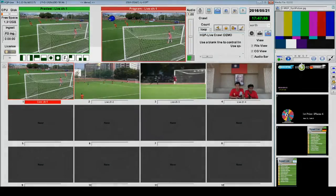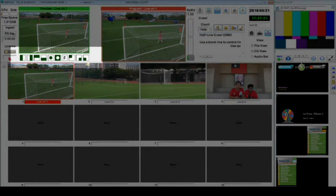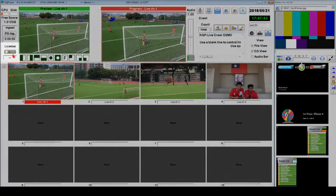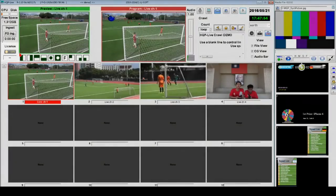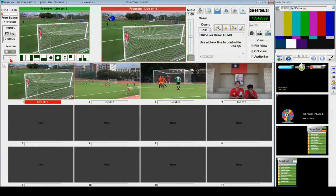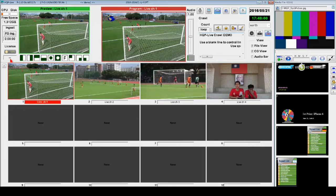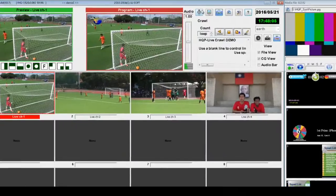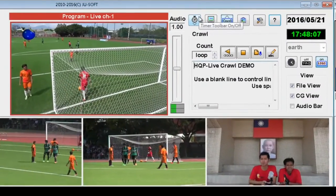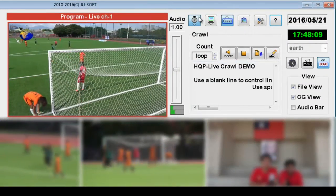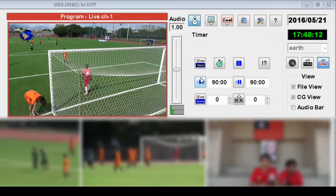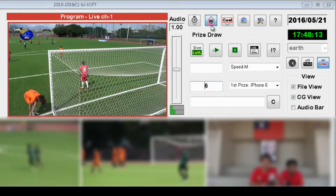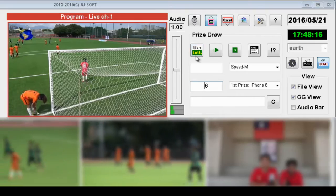Next we have the transition effect toolbar and the license activation area. When this shows with two hyphens, it means that the current software is under perpetual license. Next we move to the special control area, where you will find useful toolbars you can add to your broadcast screen, like timer, scoreboards, prize draw, and crawl text toolbars.